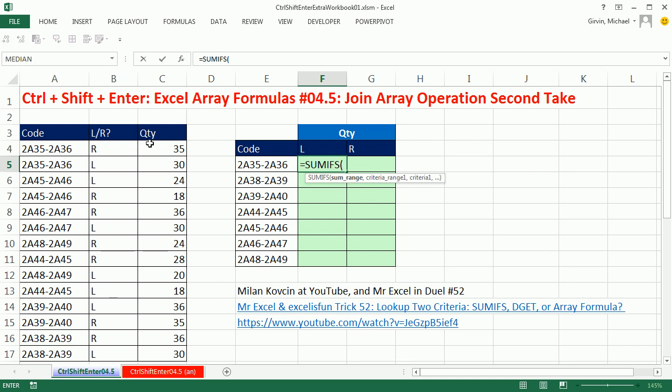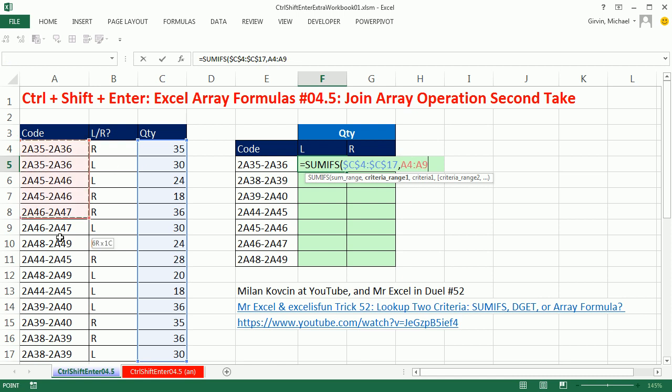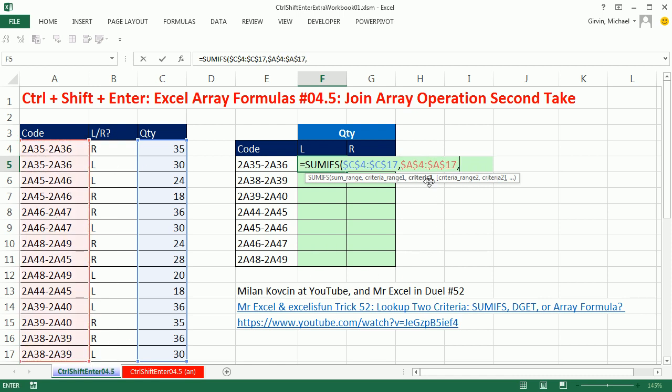The sum range, I'm highlighting here. Now we're kind of cheating here because it's not going to actually add anything, it's just going to go get one number because it's never going to find more than one match, but I'm going to hit F4, comma, criteria range. We'll start with this one, F4, comma.